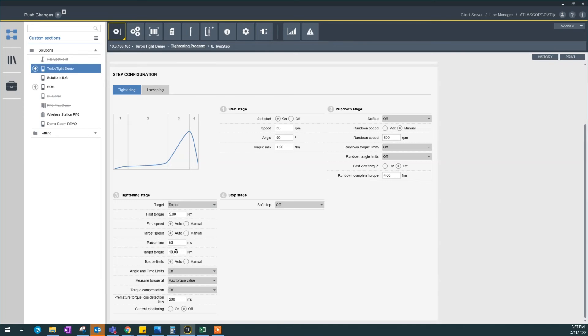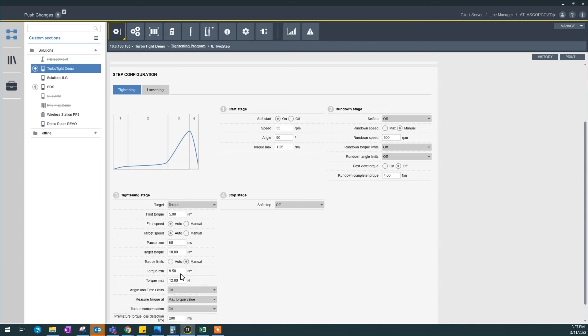And this is my target torque, 10 newton meters. I would want to set some torque limits according to my specifications. Suppose my specifications are from 9 to 11 newton meters.